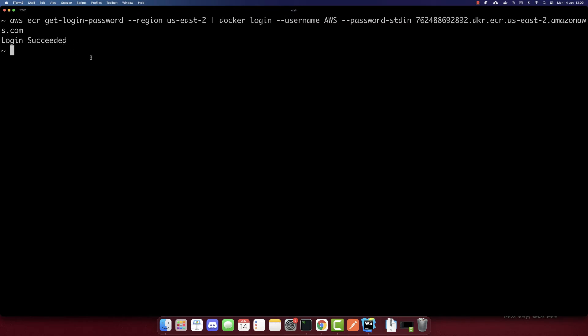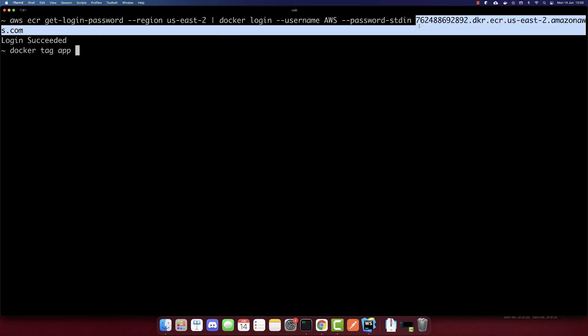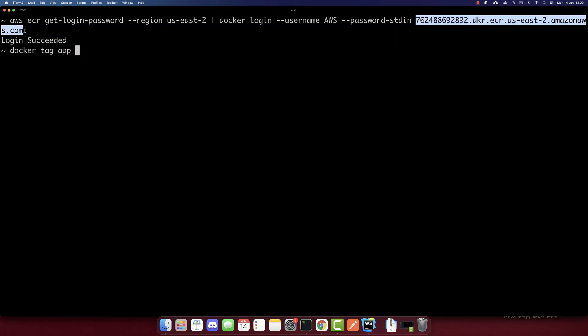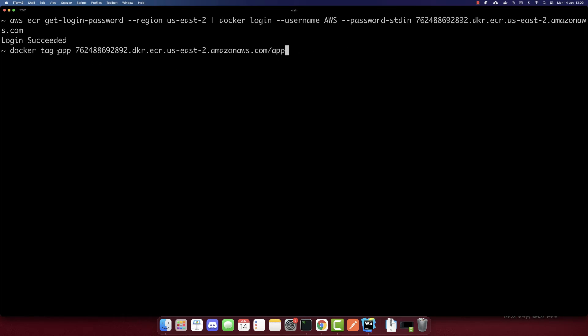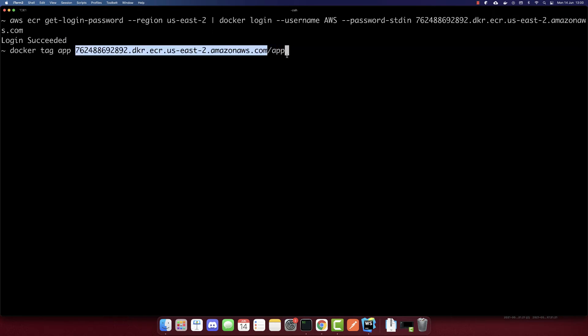And now what is left is to push our Docker container to the elastic container registry. So to do that, we have to do Docker tag, the name of our container was app. And I will copy again, this URL. So we have to tag it to this URL slash in the end app. So the name should be the same here. And this URL we'll use it a lot. So let's tag this.